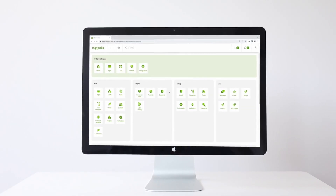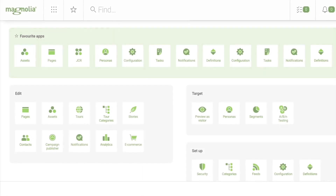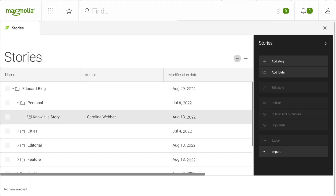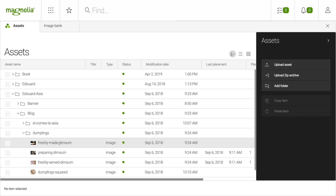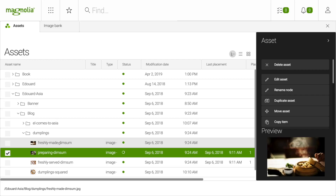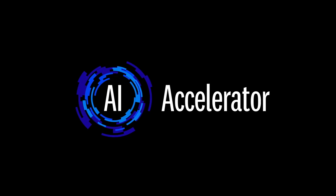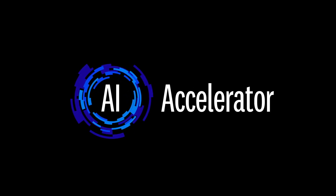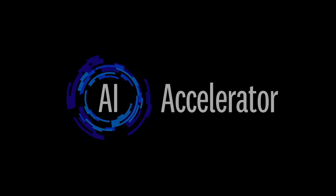All services are available in Magnolia's UI, comfortably embedded in the workflow that content editors already know and love. No switching between tools, no copy-paste, and no silos. The AI Accelerator by Magnolia — speed up content creation with AI that's made for the real world.